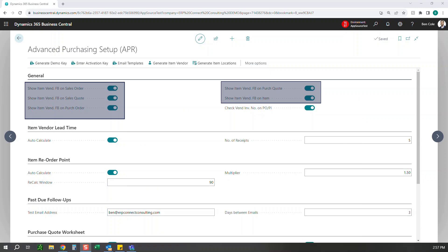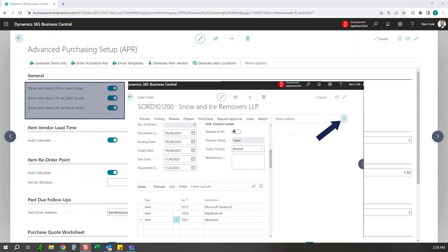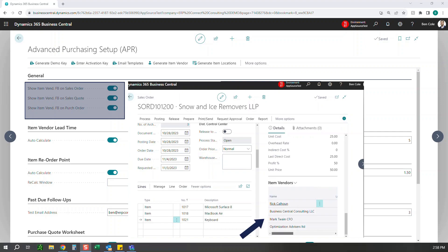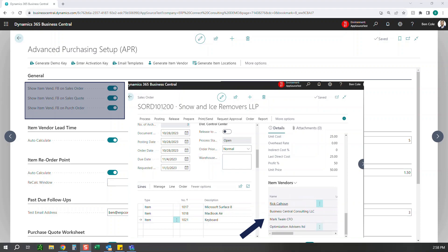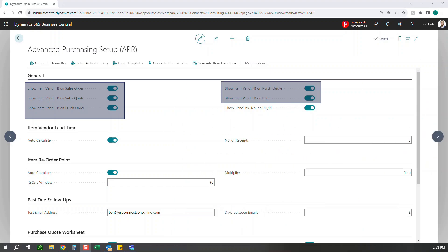If you're buying items from multiple vendors, this app can be a huge time saver. When working with sales orders and talking to your customer, you can immediately see the various scenarios right in the sales order — maybe a vendor can get it right now at a slightly higher price, or another vendor has a lower price but a longer lead time. This adds huge value by surfacing that information directly in quotes and orders, and on the item itself, helping salespeople and order processors be more efficient in their day-to-day process.